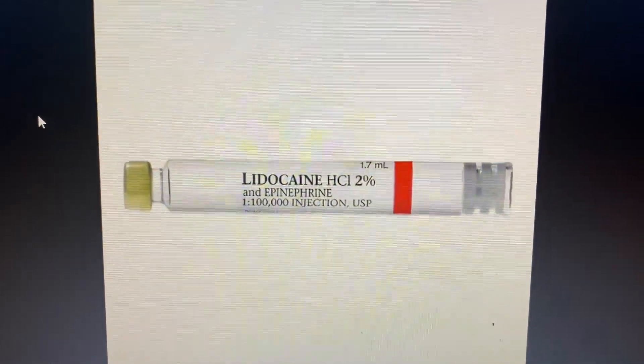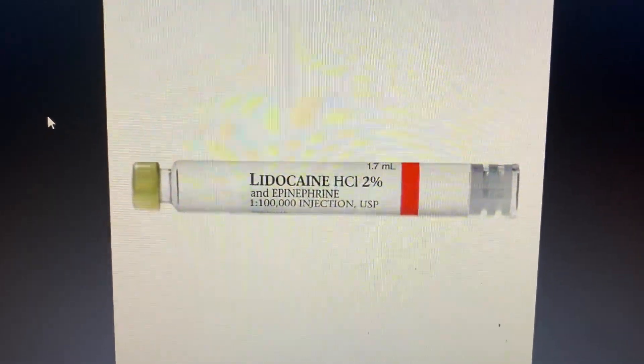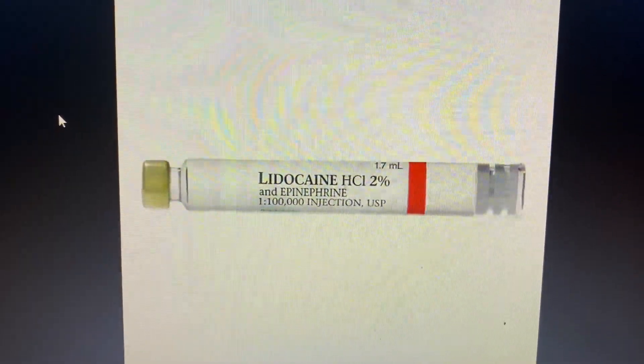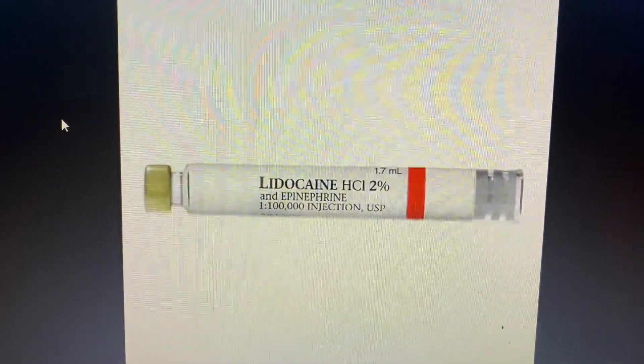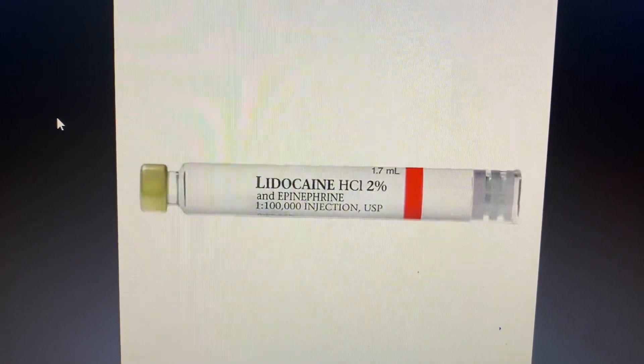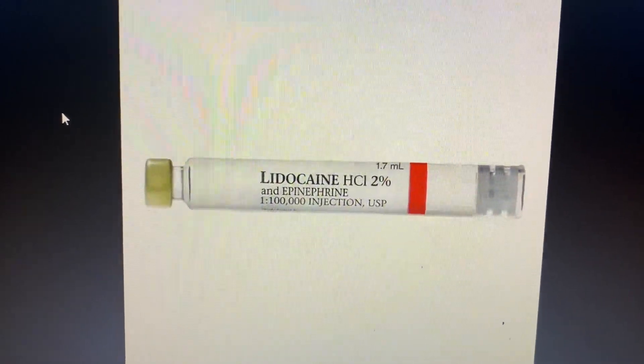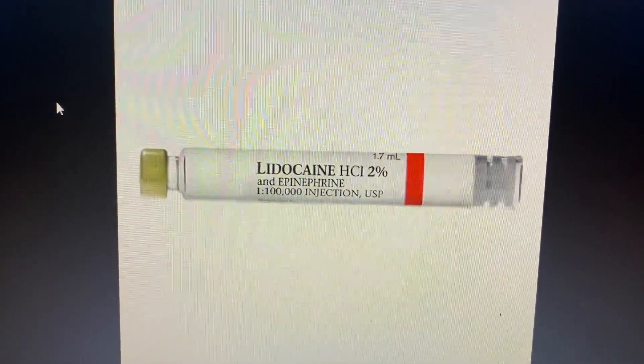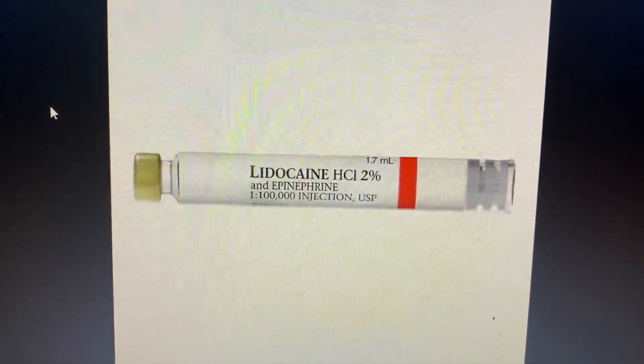Today we are going to talk about how we can calculate the toxic dose for a specific local anesthetic agent for a specific patient.